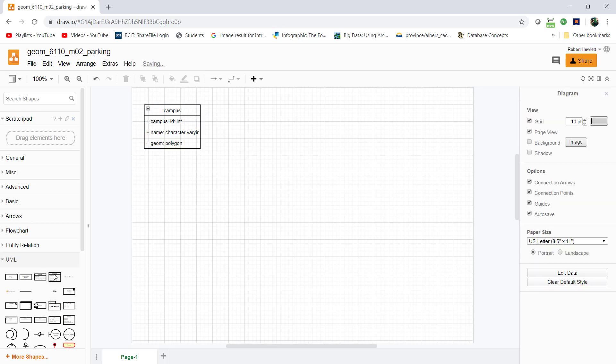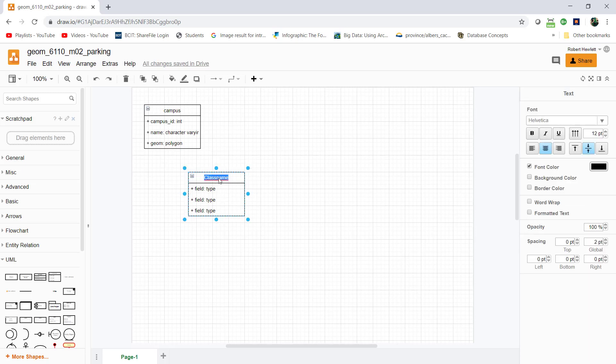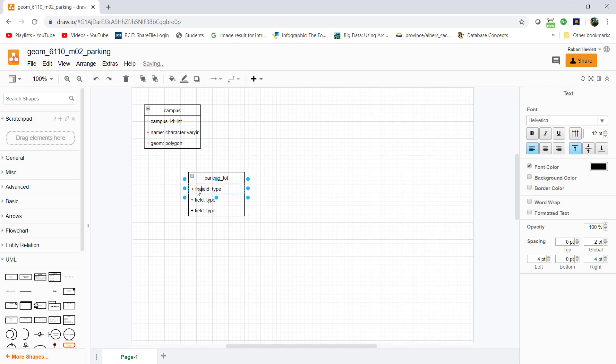Now I'm going to have the concept of a parking lot. Eventually there will be a relationship where campus has many parking lots. I'll change this to parking_lot and have a parking_lot_id as an int.